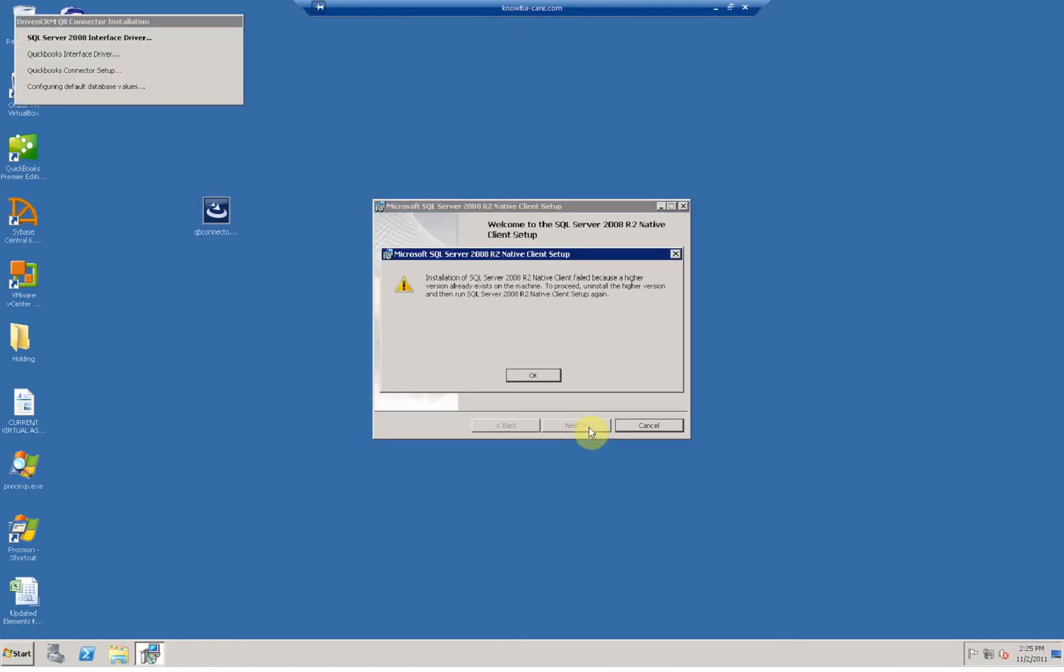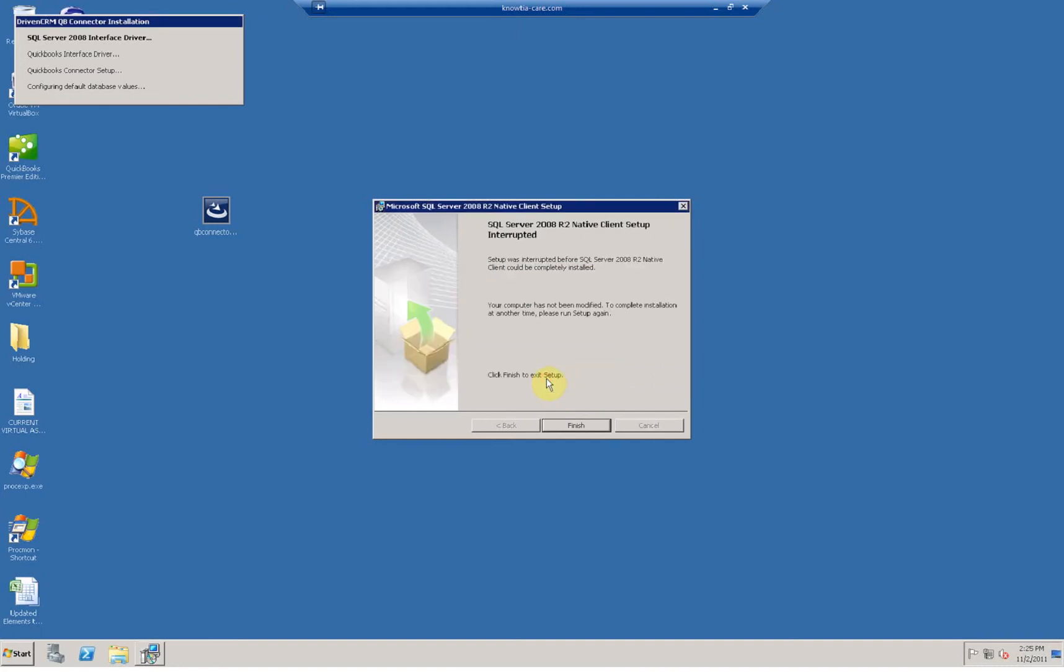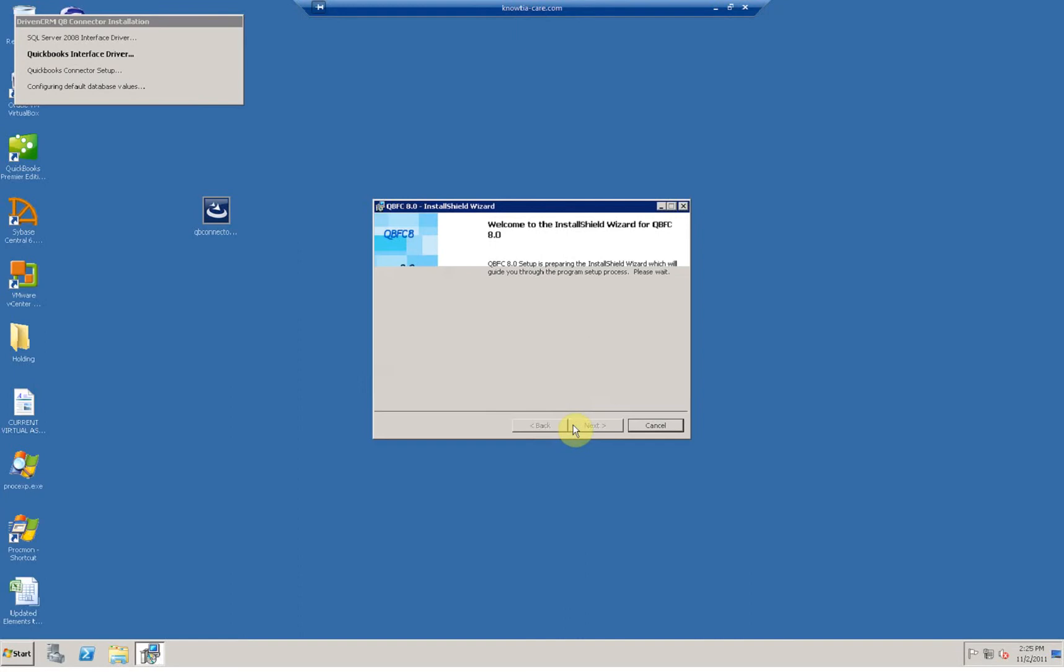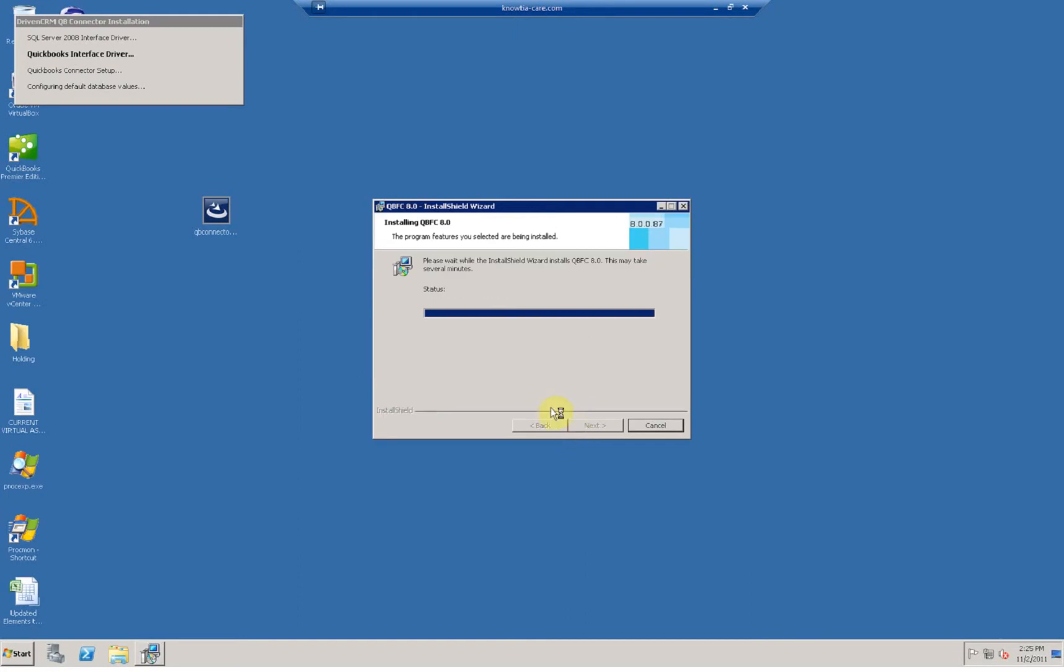By launching the setup program, you're presented with a set of steps that does the initial installation of the program. Just click yes and through the default prompts until you get to the second part of the setup program, which will ask you for your specific user ID and login information that was provided to you in an email that came with your initial welcome package.